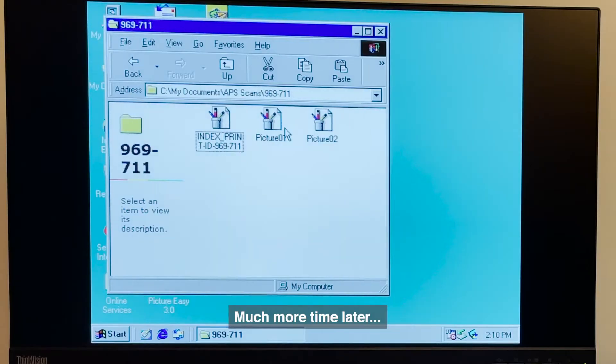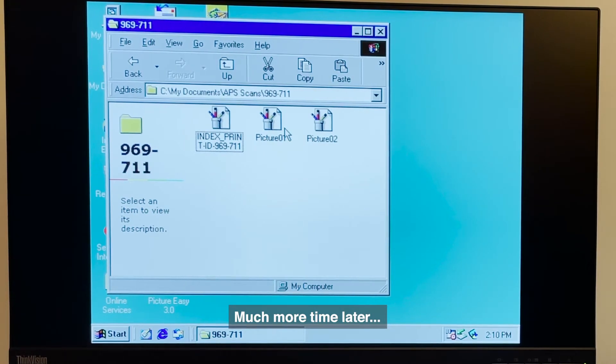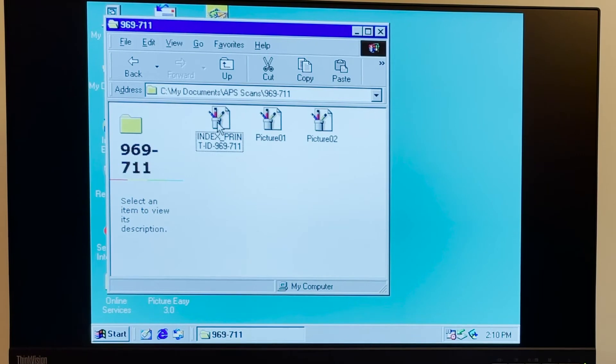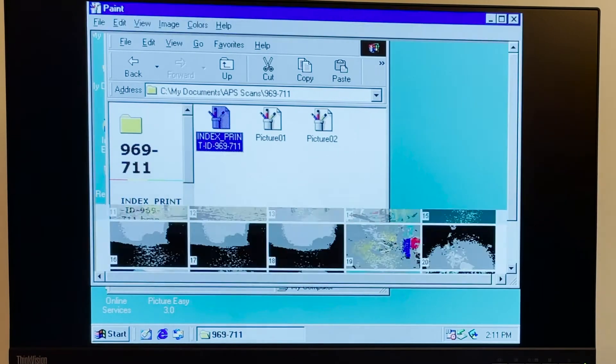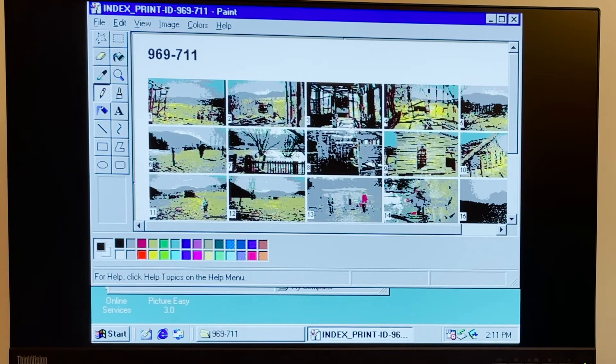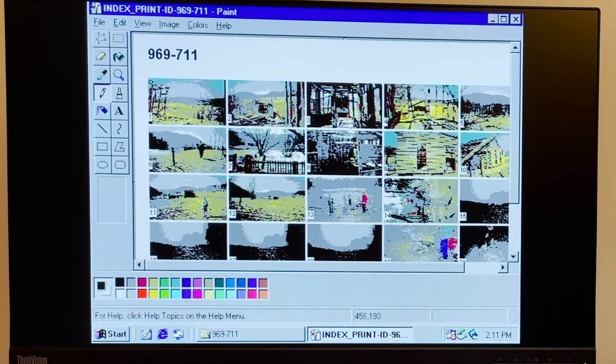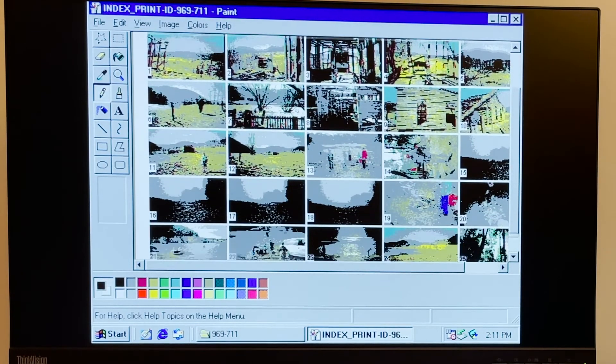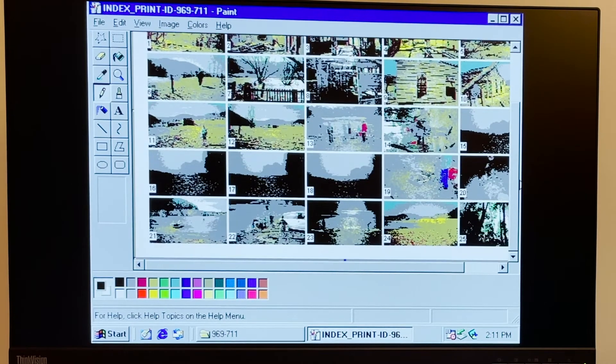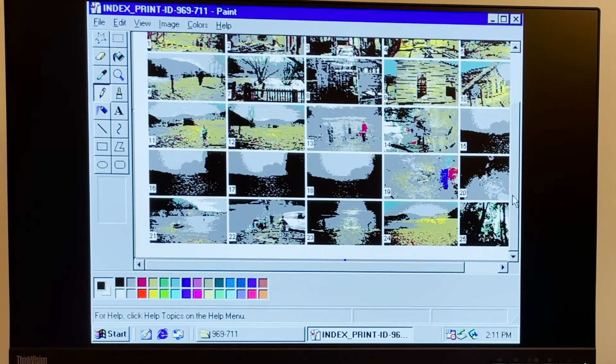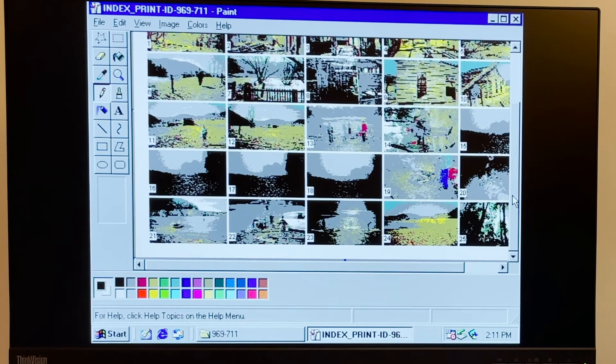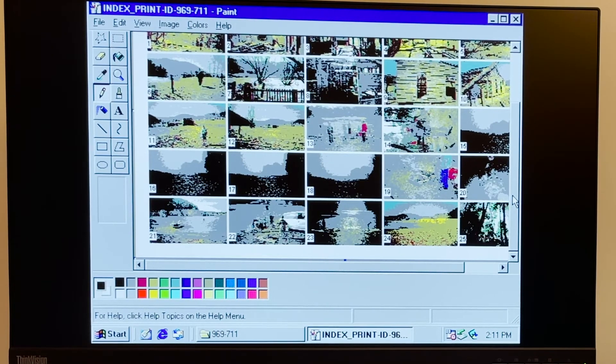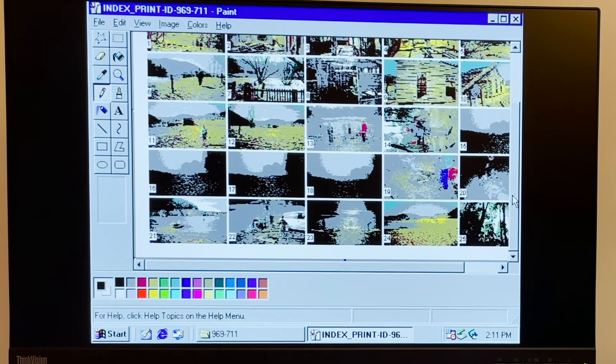These will look terrible on this display because I haven't even really properly set up the display drivers yet and it's just showing like 256 color modes I think. But wow that is so cool to see that it can generate an index print and one of the things that's cool about this index print I can see immediately is that it hasn't cropped the images to the selected APS sizes.